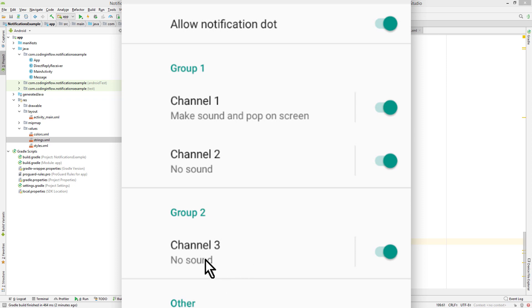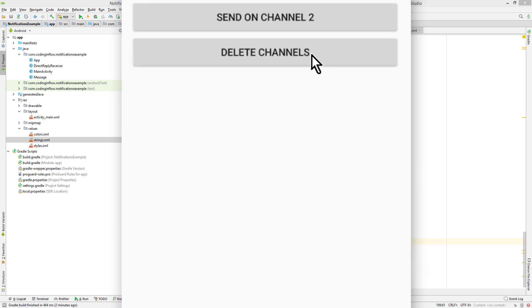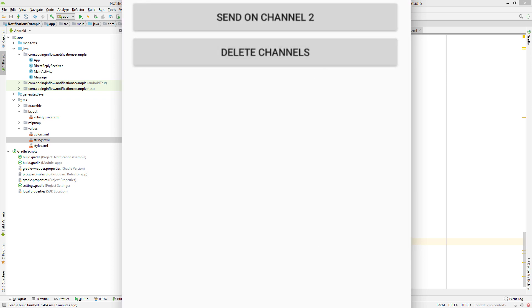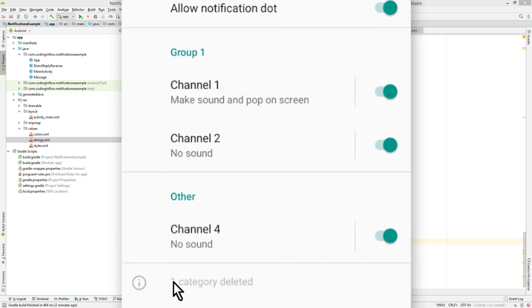Now theoretically, we could delete this channel and just create a new one with a different ID. Then we could set our own importance level back to it. Because then it's a different channel. But to avoid this, the system keeps track of deleted channels down here. As you can see one category deleted, which is our channel 3. And this number will increase for every channel we delete.